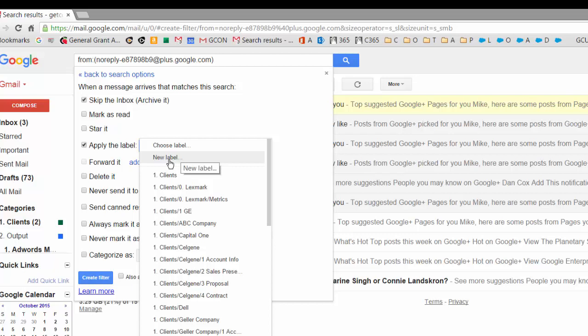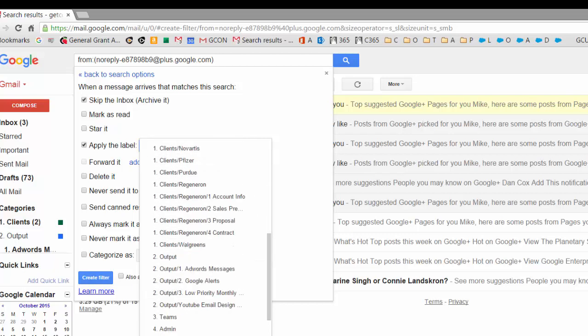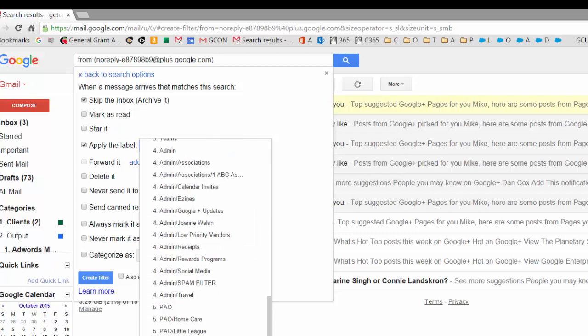Monthly vendor bills, I think of my travel rewards plan, things like that. Click on new label if you need to create one or just simply choose one from your existing labels that you already have.